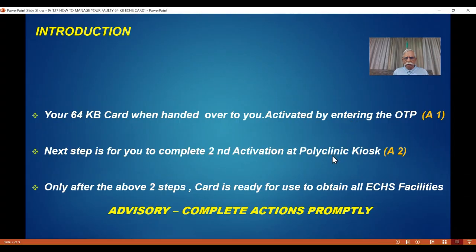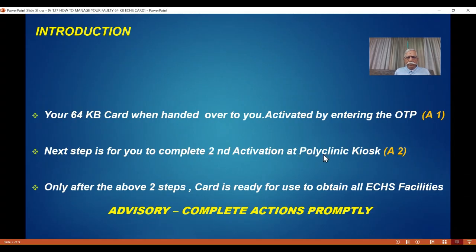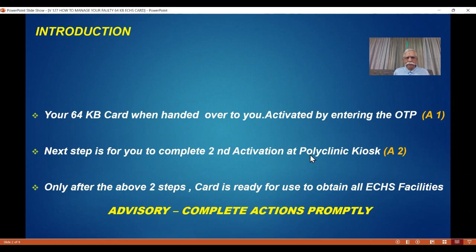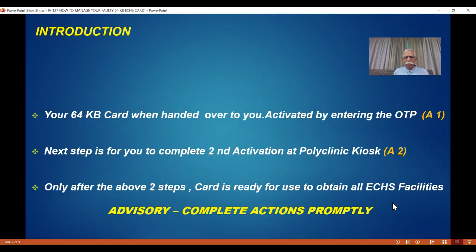Only when both these steps are completed is your card ready for use to get all ECHS facilities. Many people complete the first step but don't go to the polyclinic, and then they land up in an emergency in an empanelled hospital. When they produce the card, that card will show as inactive, so you can't get ECHS empanelled cashless services. My advice: complete both these actions when you collect the card — promptly. Don't wait and put it off to another day.